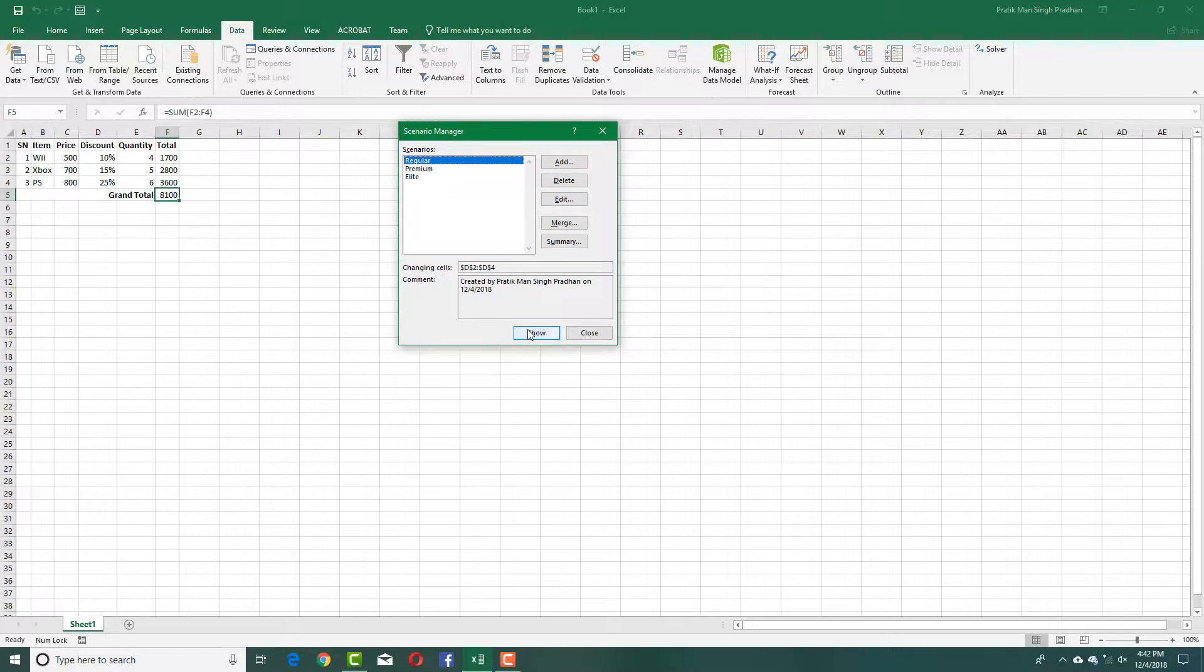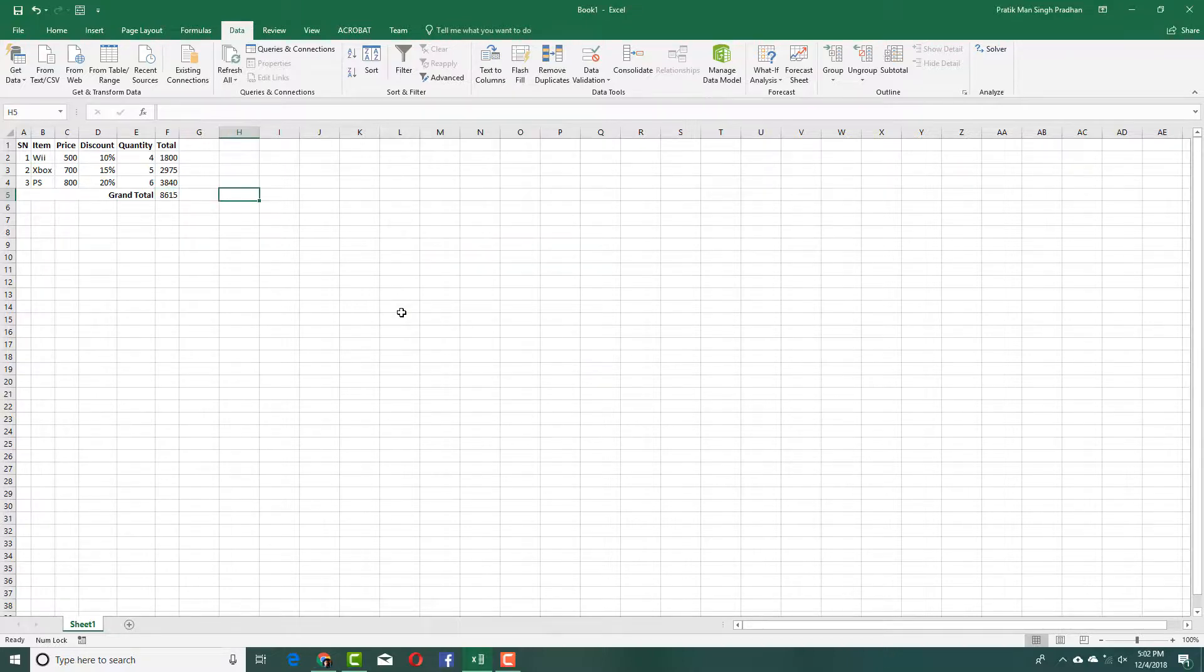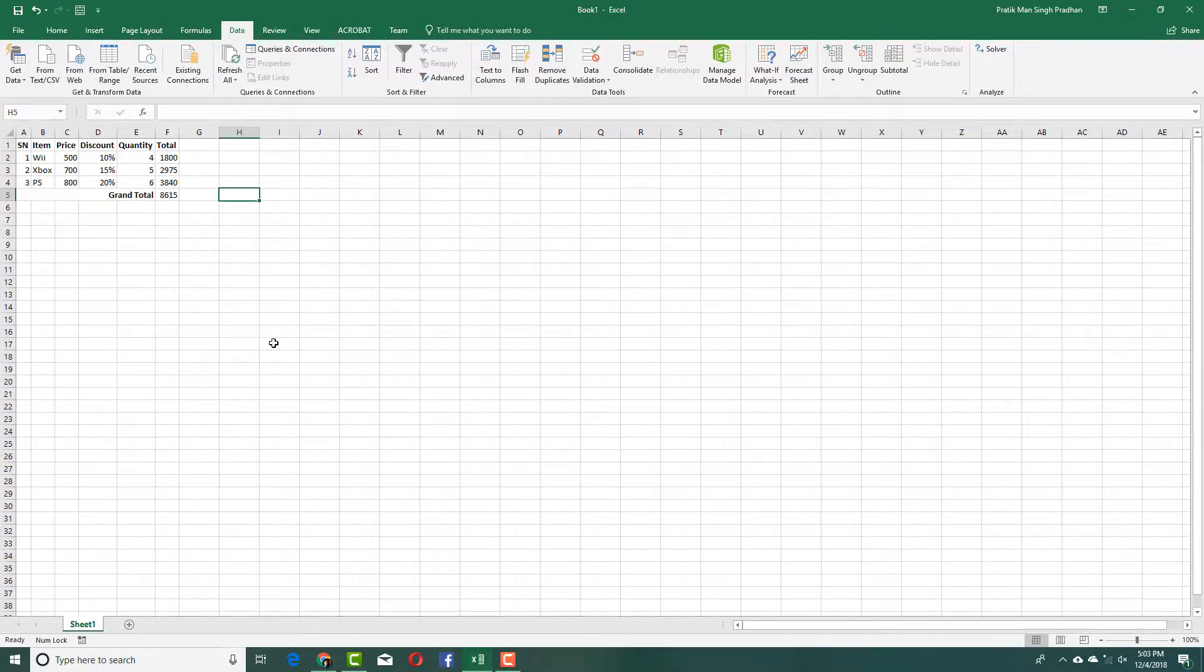That is how you can use the Scenario Manager inside of Microsoft Excel. As always, please like, comment, share, and subscribe.